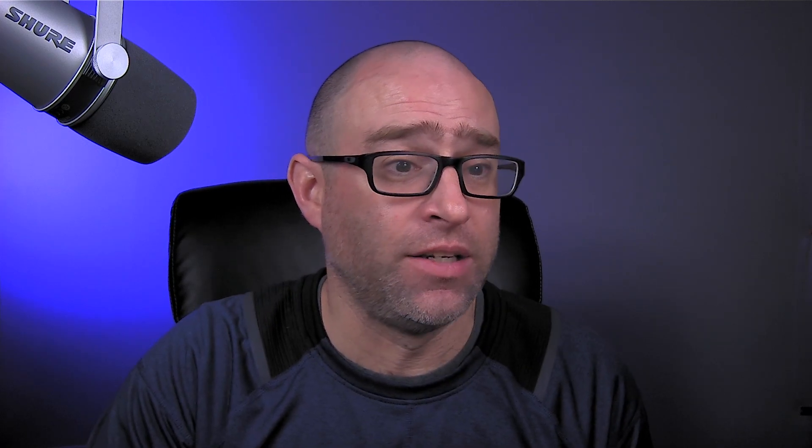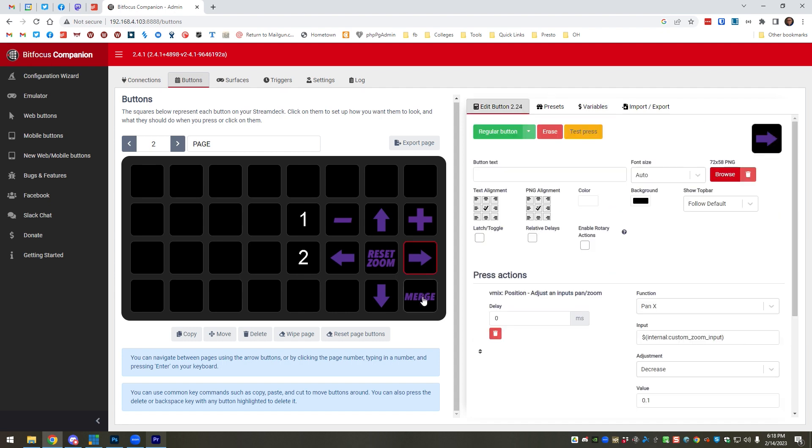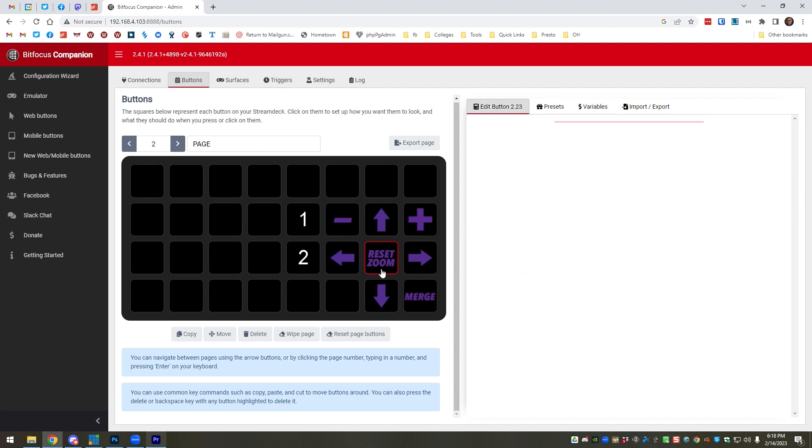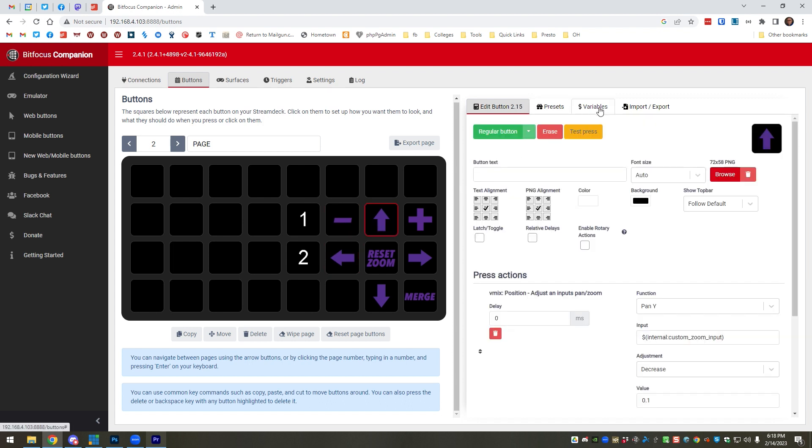I can define a custom variable which I have defined as zoom input, and right now my zoom input is three. So I can change that and that will modify it for every single one of these buttons. If I move things around in vMix, it's super easy just to come in and change this variable to whatever it is. I could also assign it to a name too and not just the letter, so I could assign it to, you know, replay zoom, which is the name of that input.